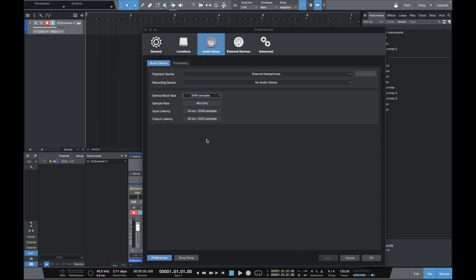If we want to make it faster, we need a smaller bucket so it fills up quickly and sends off. So we come to Device Block Size and make it smaller. Right now our input latency is 43 milliseconds and output is 46 milliseconds. If we drop that down to 32 samples, input latency is now under one millisecond and output is just under 4 milliseconds — 3.9. That is significantly faster. Hitting a drum now is a lot better, though there's still a slight delay. There's a bit of a balancing act depending on your computer and session size.